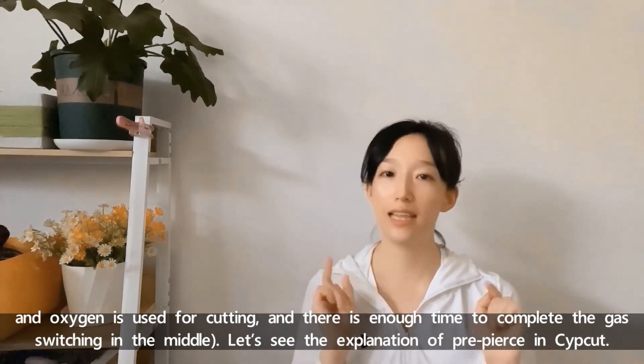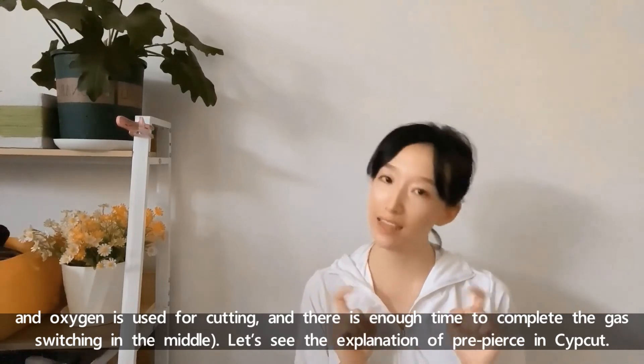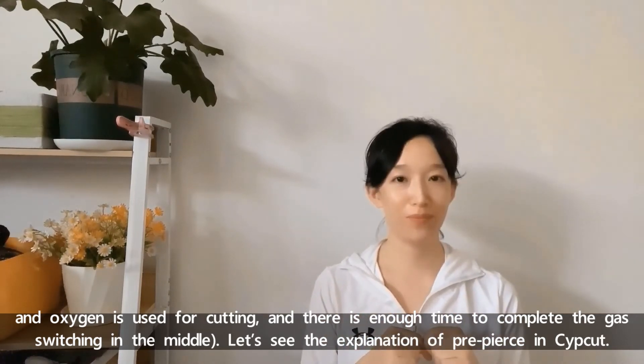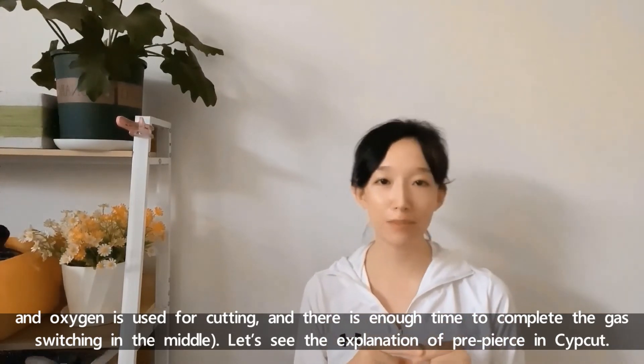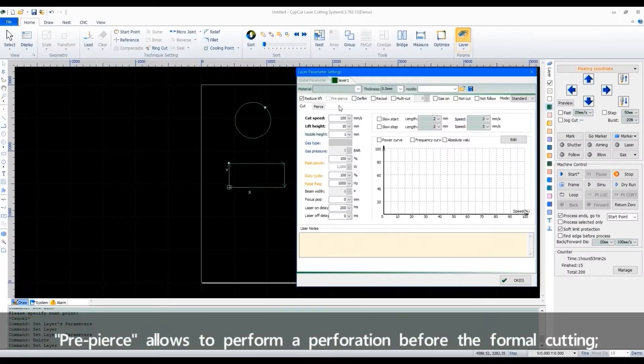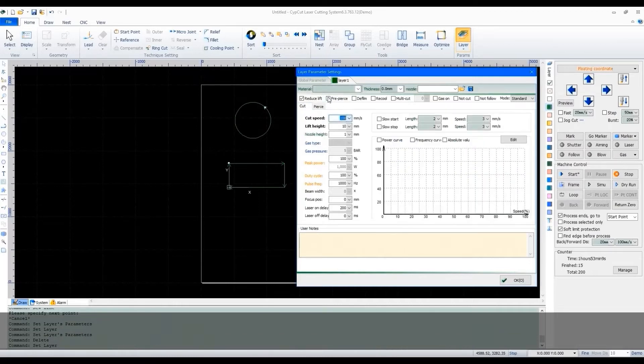We can also adjust or change other process parameters between pre-pierce and cutting. For example, compressed air can be used for piercing and oxygen is used for cutting, and there is enough time to complete the gas switching in the middle. Let's see the explanation of pre-pierce.